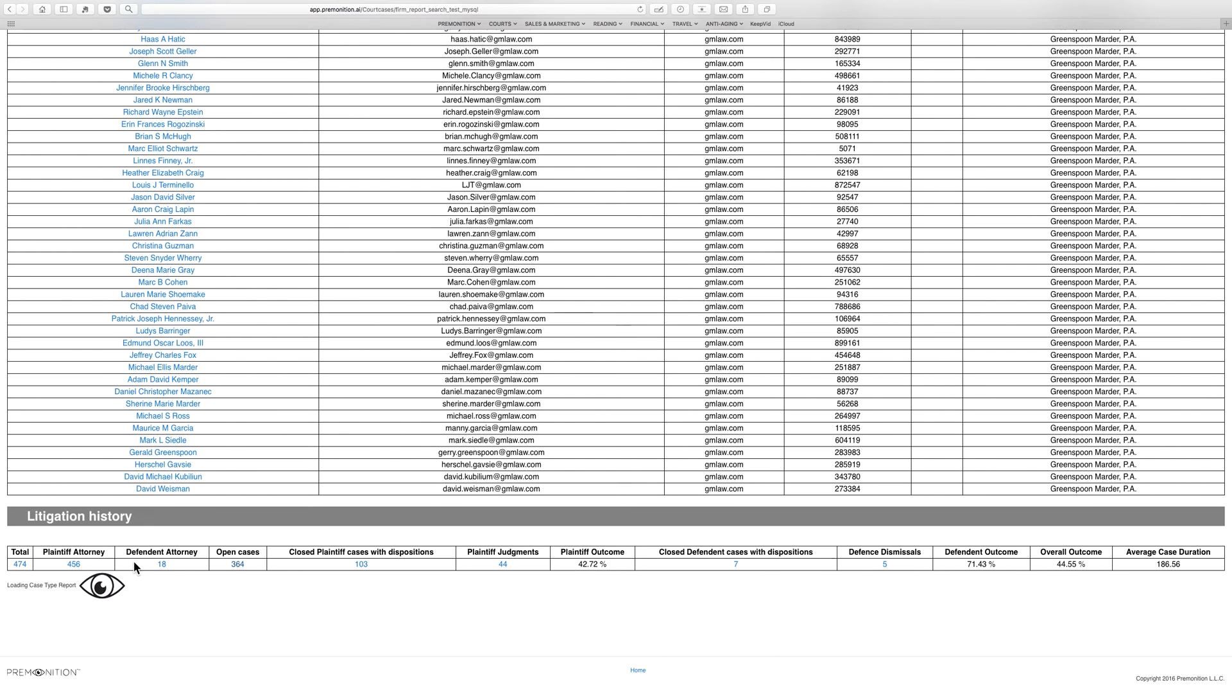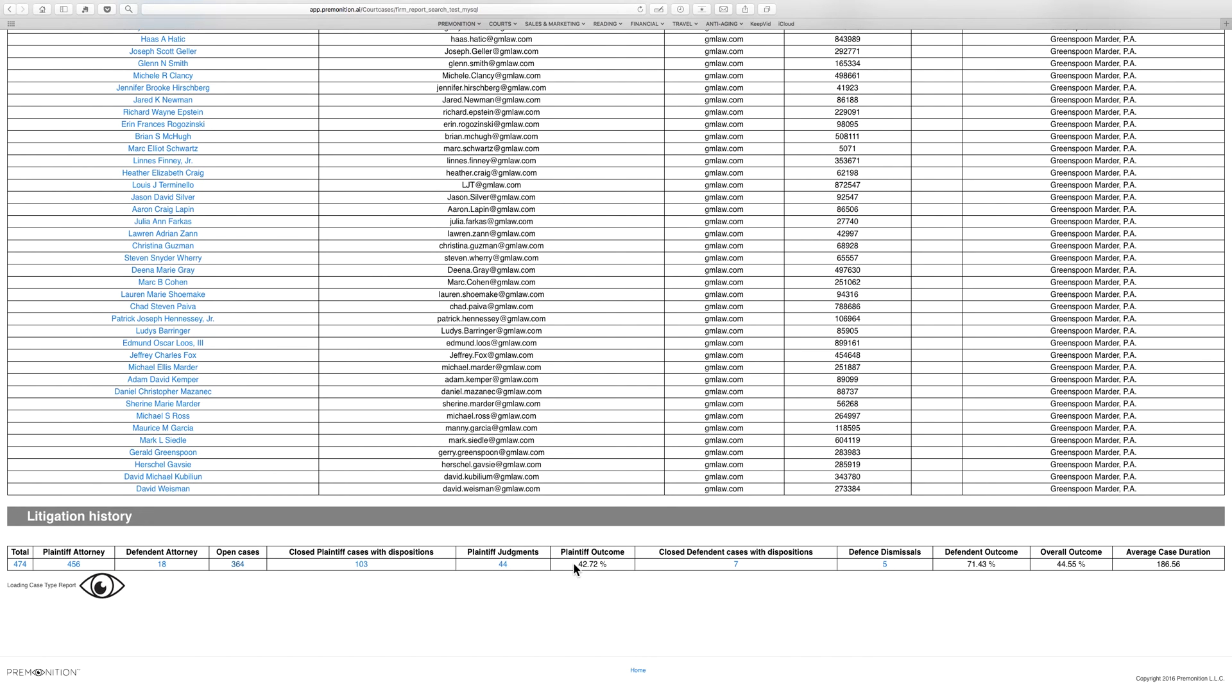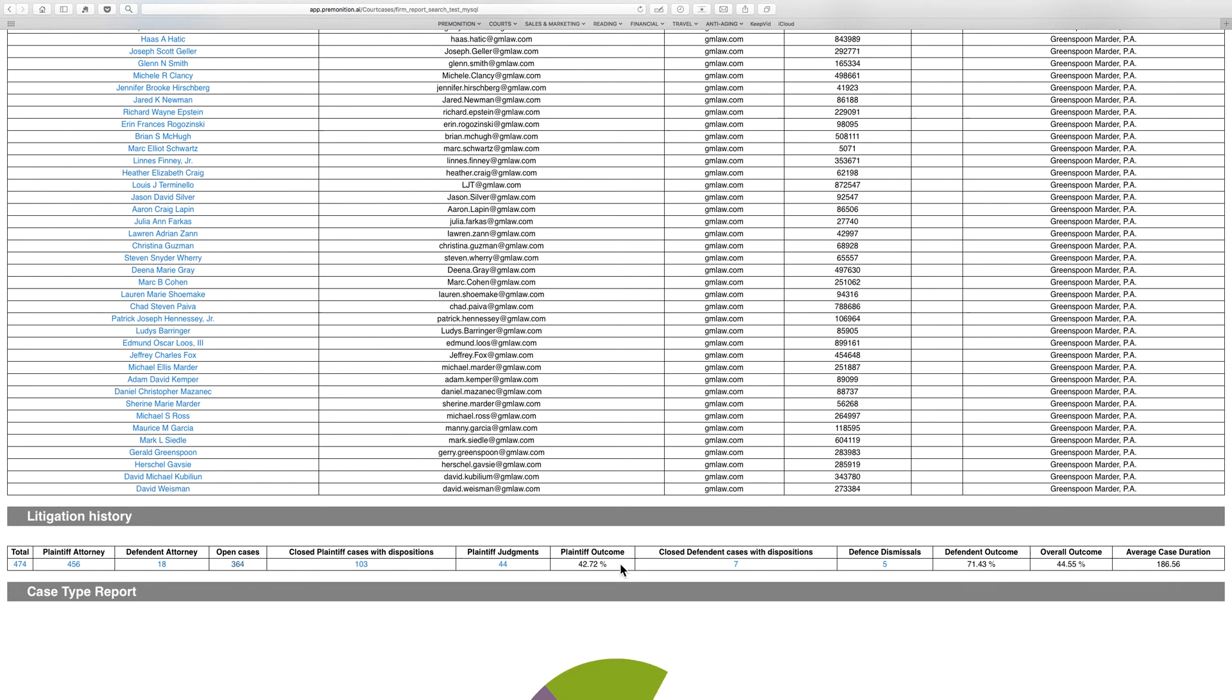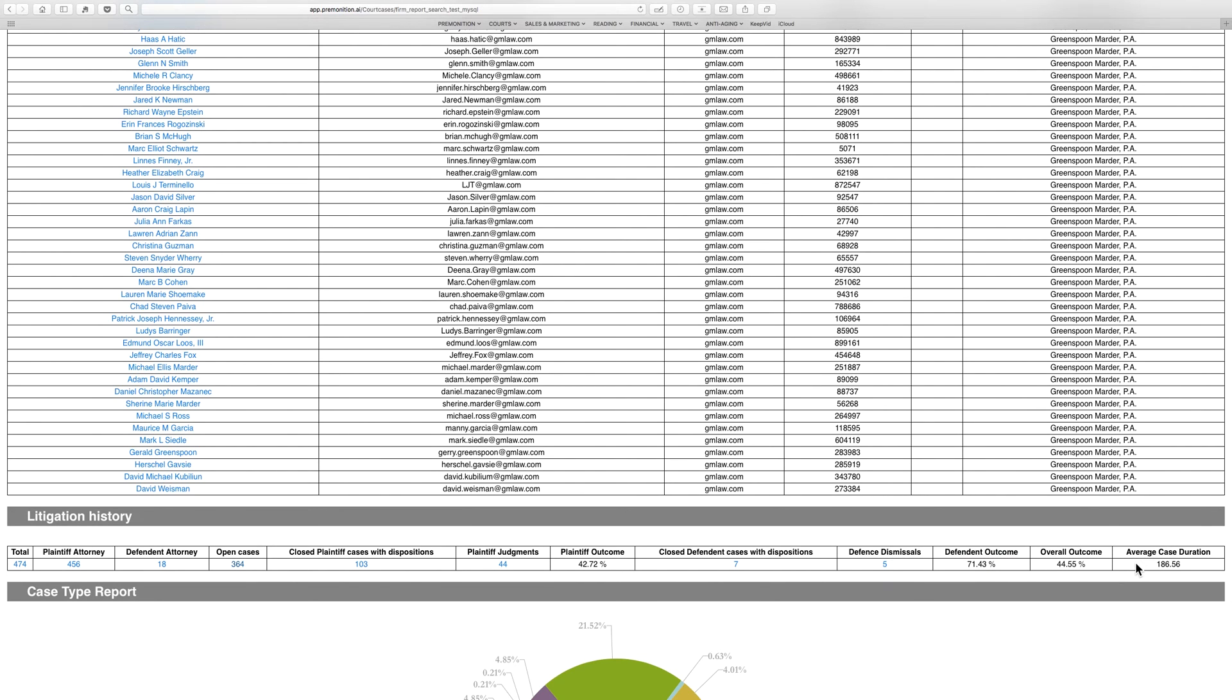364 of those cases are open, 103 have closed with a disposition in the last three years, and they've got judgments in 44 of those, giving them a rated outcome of 42 percent. Actually quite a bit better on the defense side, where they're getting dismissal 71 percent of the time.